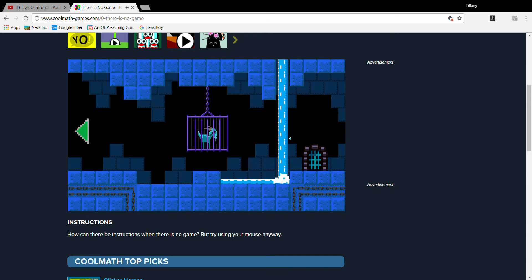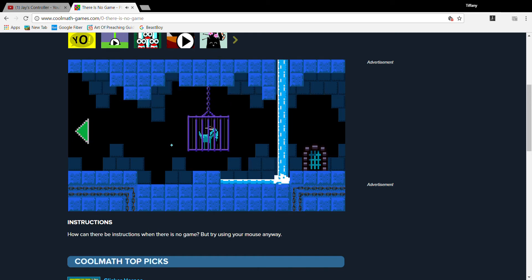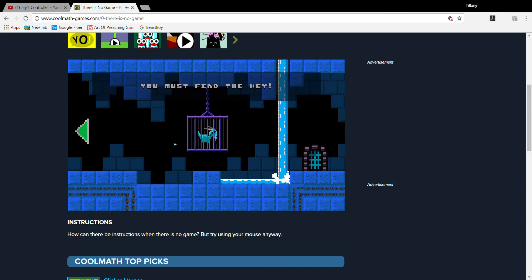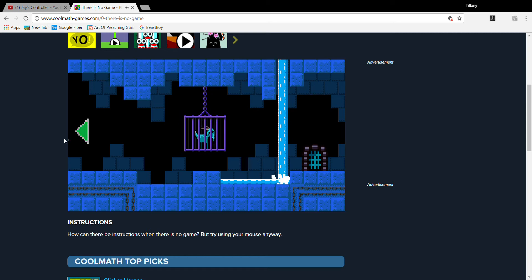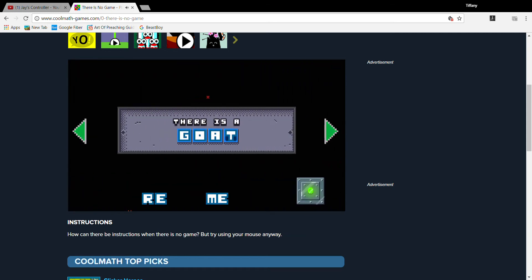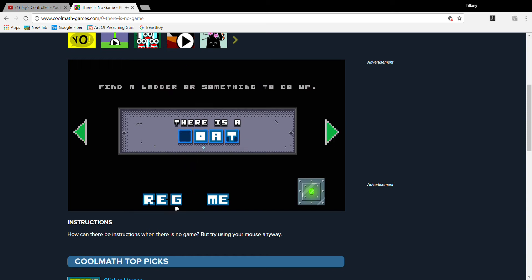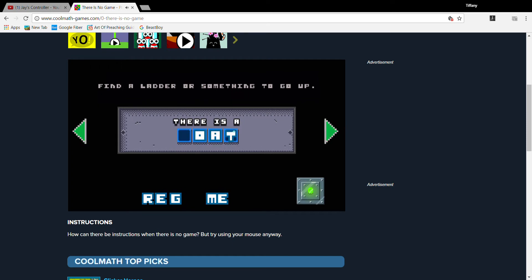A goat! Obviously, the cage is locked! You must find the key! Look! The key! That flying square took it! You must get it back! Find a ladder or something to go up! Something you can climb!